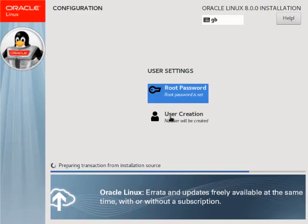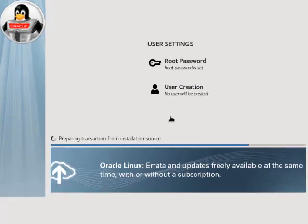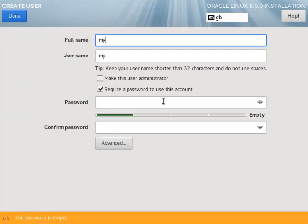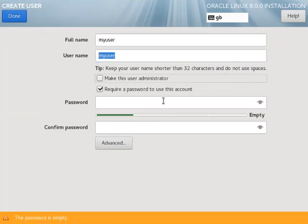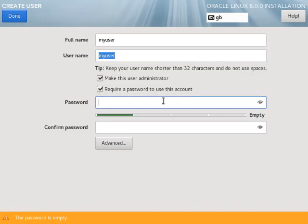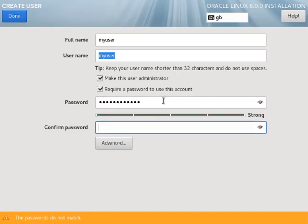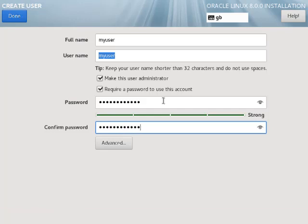Click the user creation link. Enter the user credentials and make it an administrator. When you're finished click the done button.